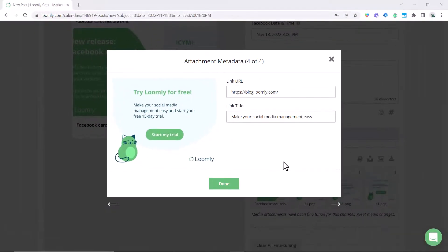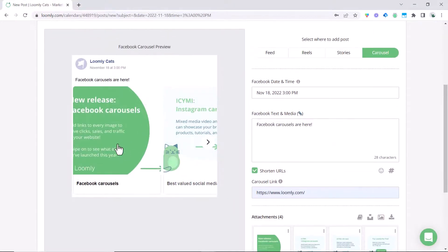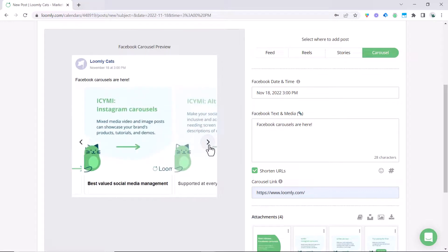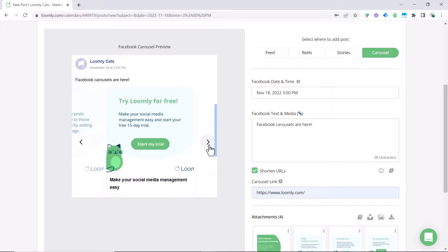Once you're done inputting all of the links and the titles go ahead and click done or the x and you can scroll up and see a preview of exactly what you can expect. So all you need to do is click here and you'll be able to see all the different carousels.